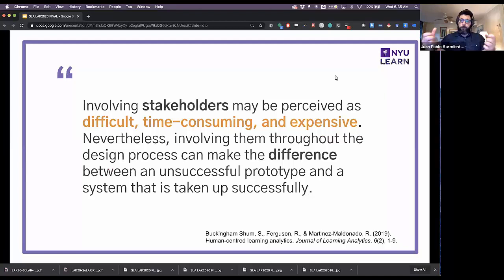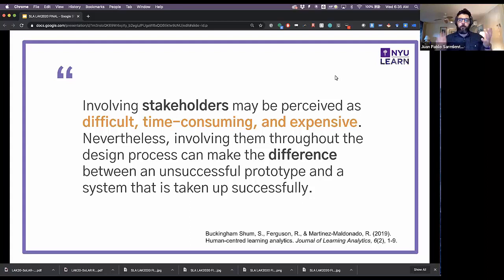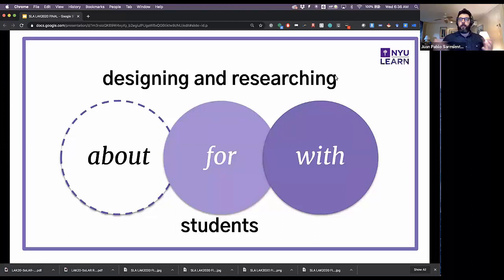This means we are building tools based on assumptions — from previous research or from what we think students want — but not from actually interacting with real students in real situations on our campuses. This has led to calls for bringing these populations into the design processes. As Buckingham Shum, Ferguson, and Martinez-Maldonado wrote in JLA, involving stakeholders can make the difference between an unsuccessful prototype and a system that is taken up successfully.